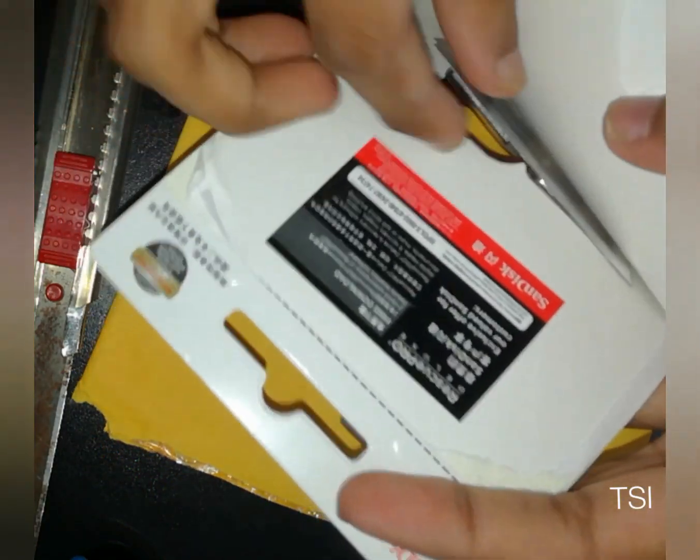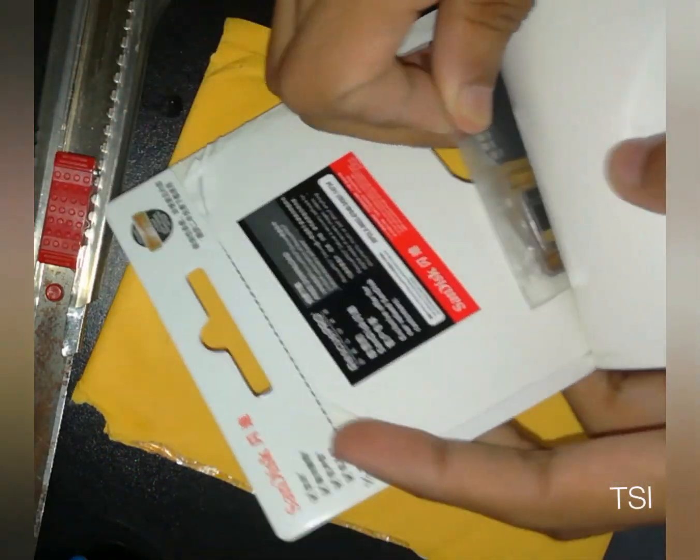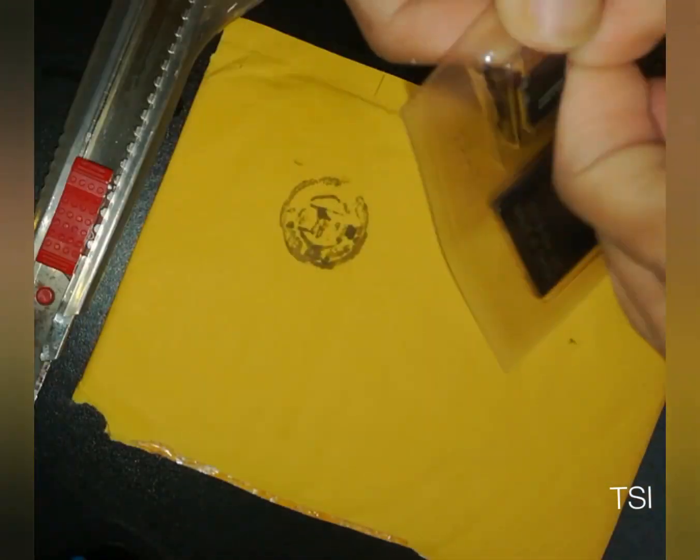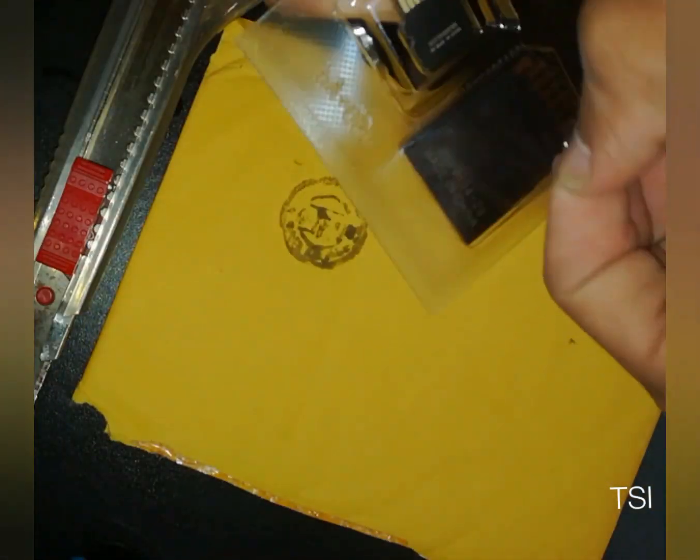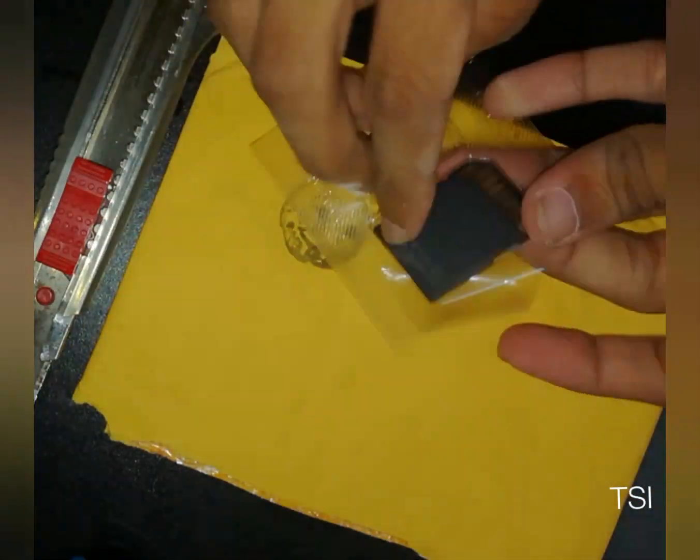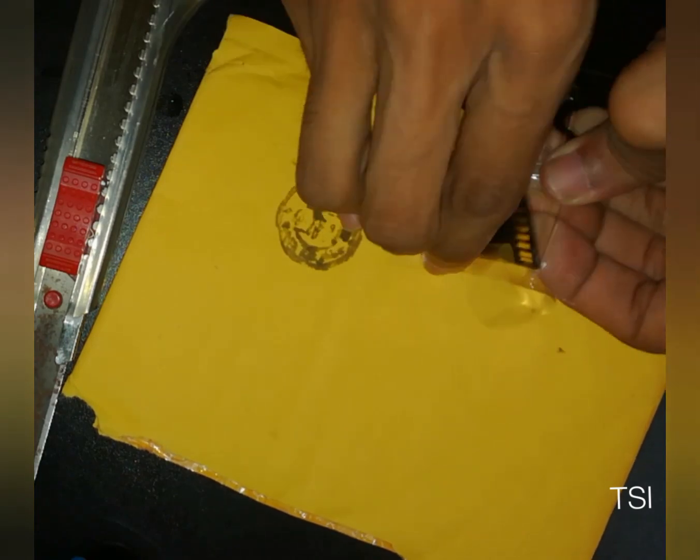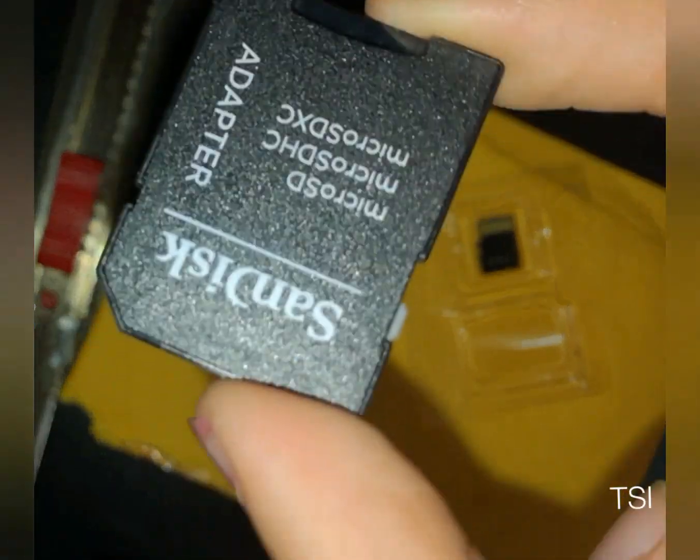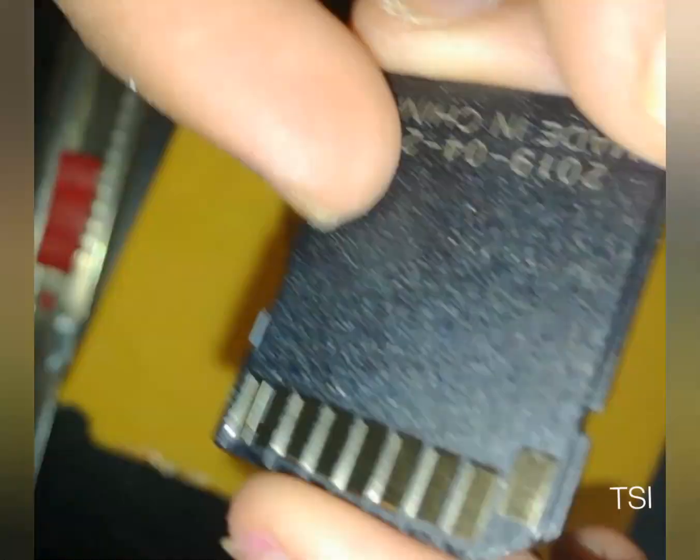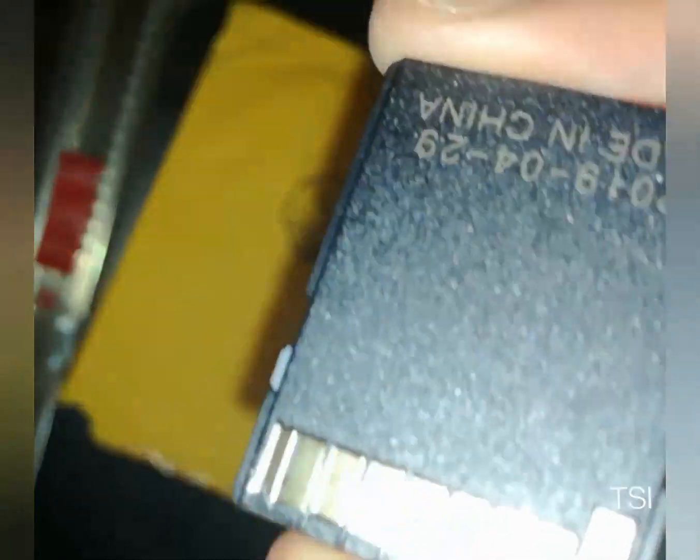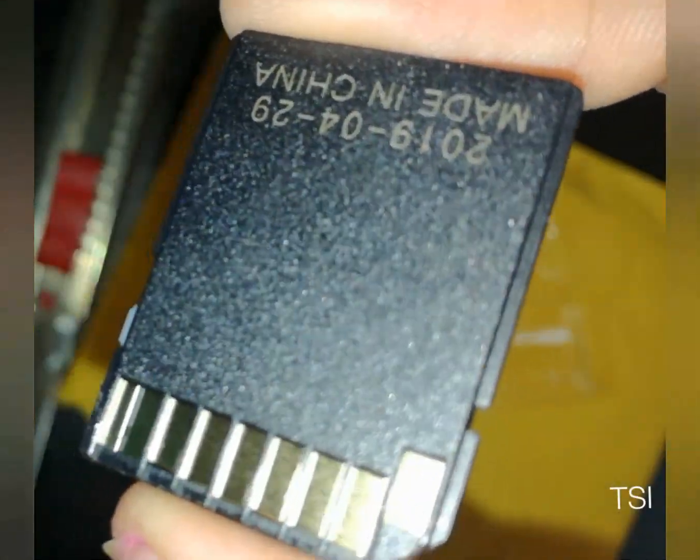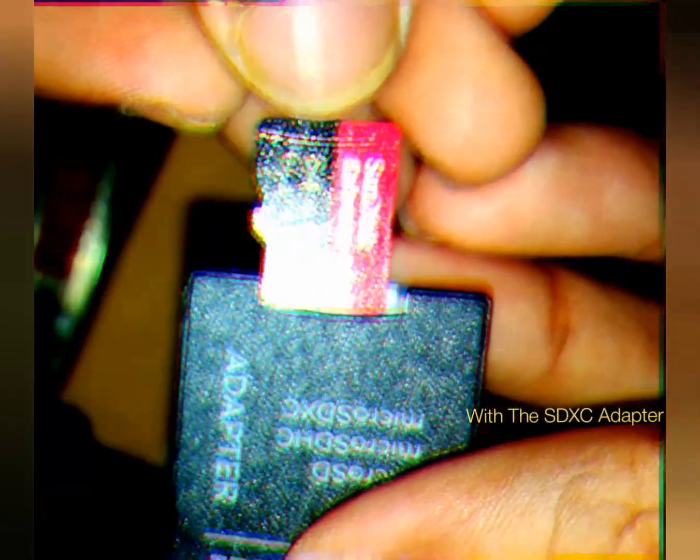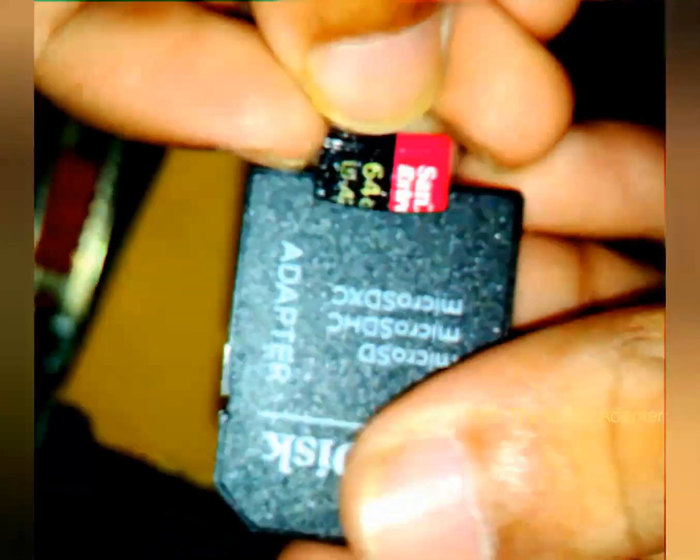Here is Recuva Pro Deluxe Edition for recovery software, and here is our card. Let's check it.